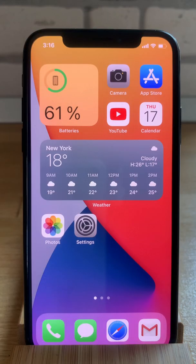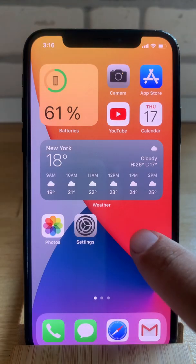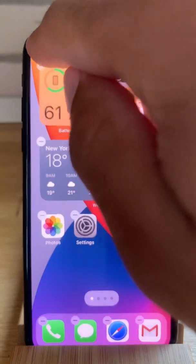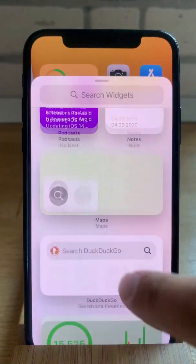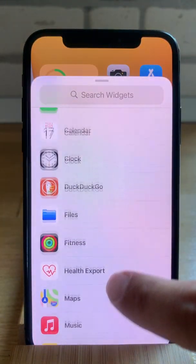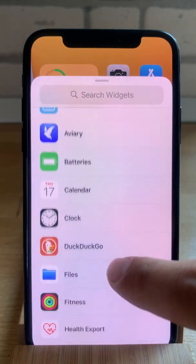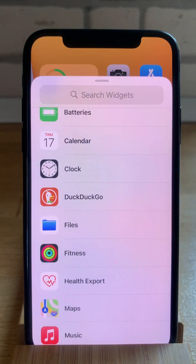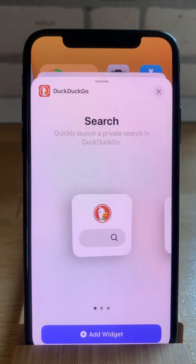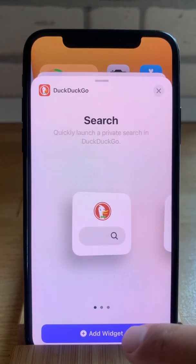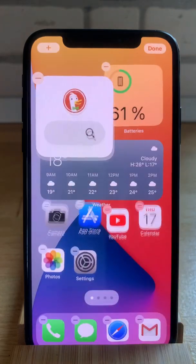After you've installed all app updates, long press on the home screen, tap the plus icon in the top left corner, and scroll the available widgets list. Try to pinpoint a new widget — for example, DuckDuckGo in my case. Choose the size and tap Add Widget.